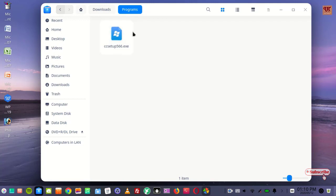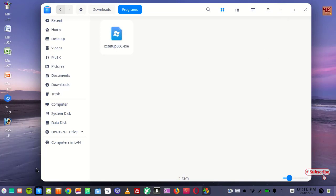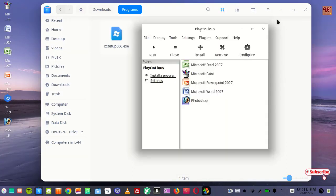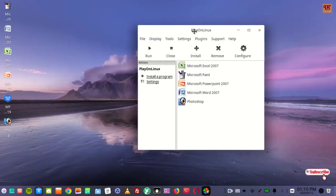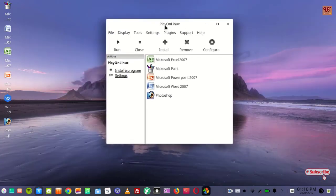So how to install such kind of software, that is a Windows software, in your Linux computer? For this you need to have one application named Play on Linux. You can see here I've already installed using this application.